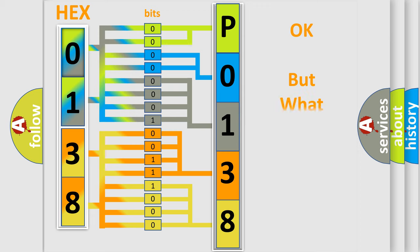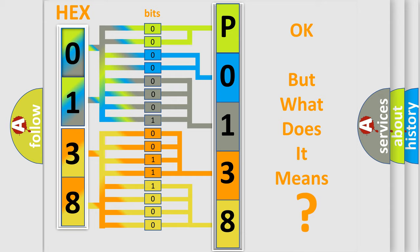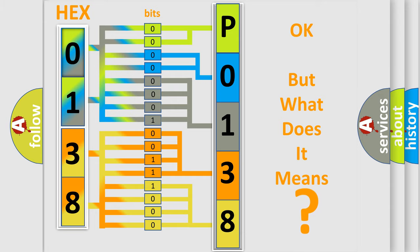The number itself does not make sense to us if we cannot assign information about what it actually expresses. So, what does the Diagnostic Trouble Code P0138 interpret specifically by major car manufacturers?